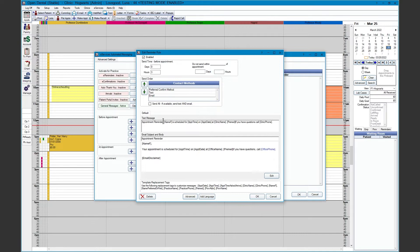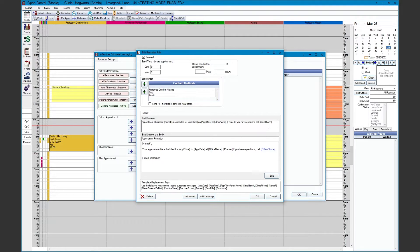For our standard default template, we have tags that will autofill for the appointment. On the bottom are additional replacement tags that you can add to these templates. At the top portion, we have a text message field. On the bottom, we have the email subject and the email body.